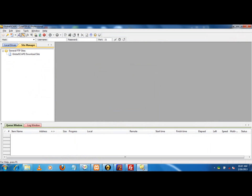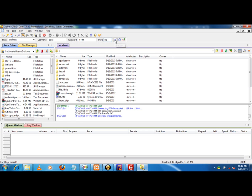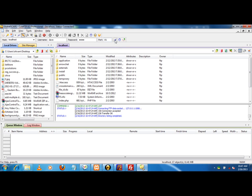Now I have to write here localhost, username Dave, password is also Dave, and I am using port number 81 for FTP. You can use port 21 also, but I have configured port 81.